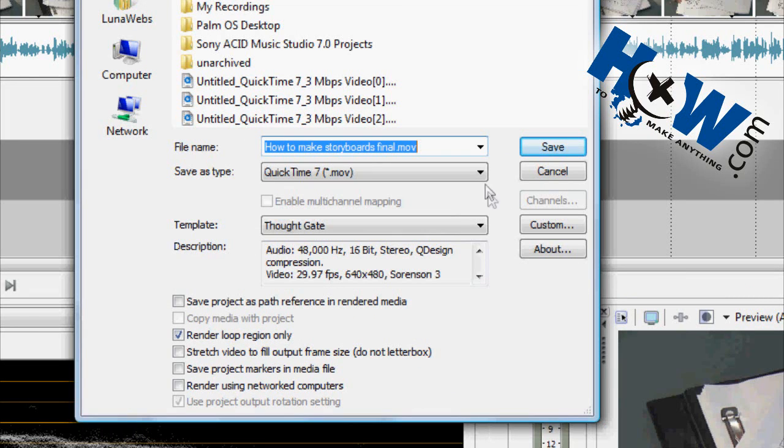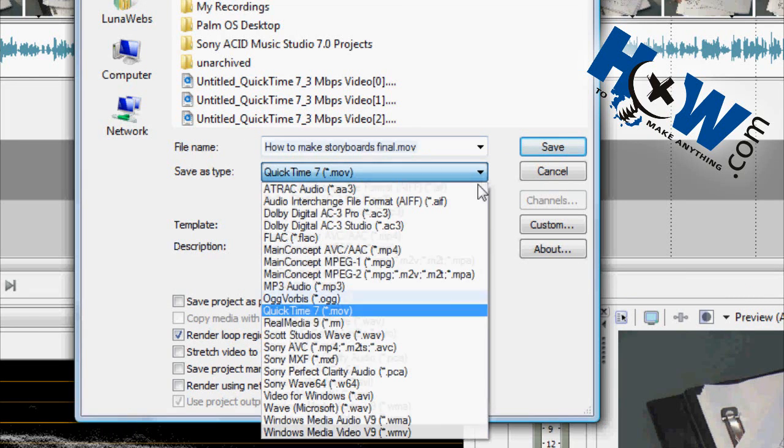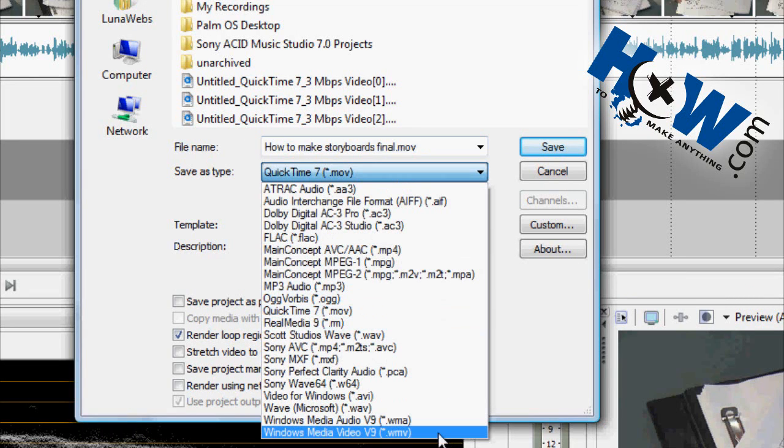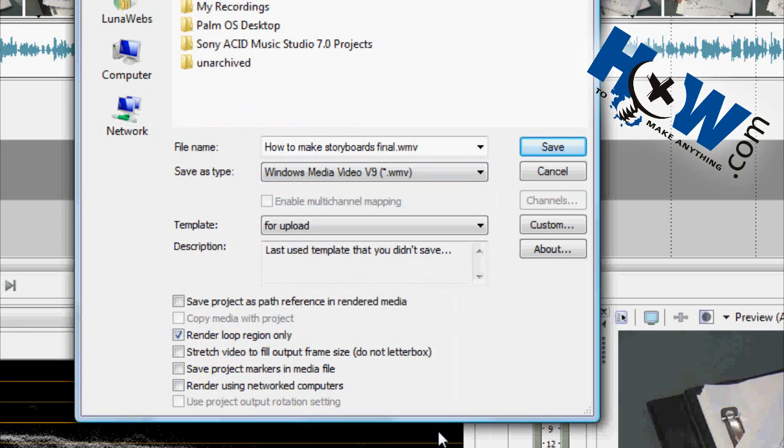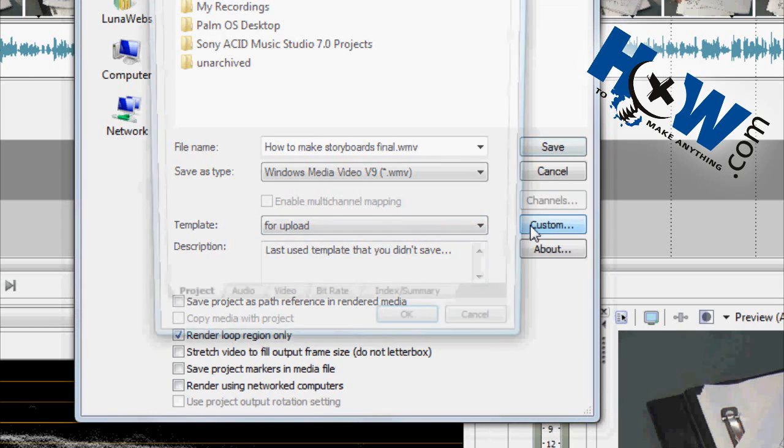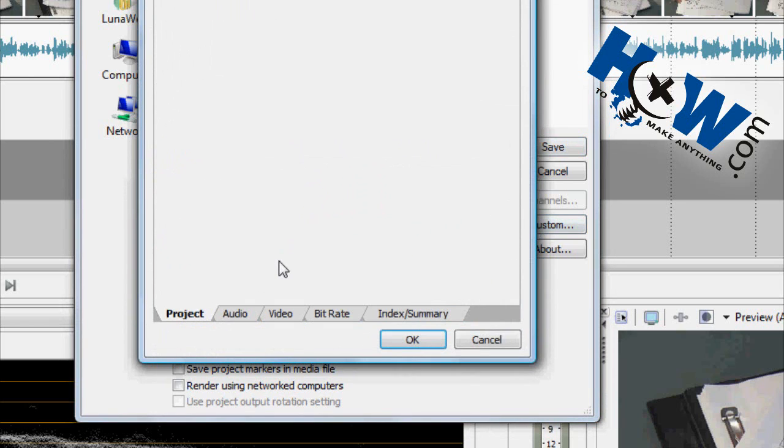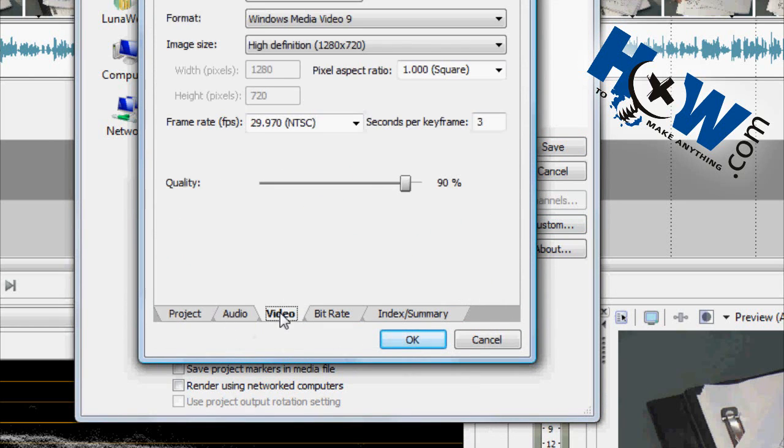Then you're going to want to render. If you're using Windows, I recommend the WMV option, Windows Media Video version 9. And it's pretty straightforward. Your rendering quality is good. That should work.